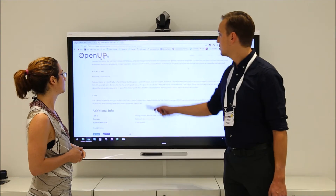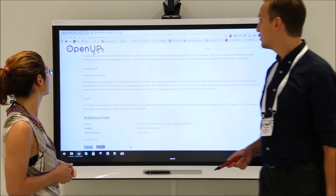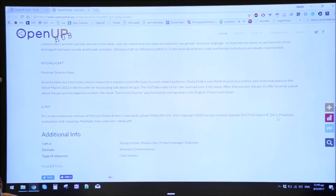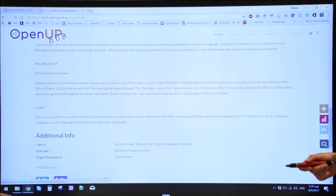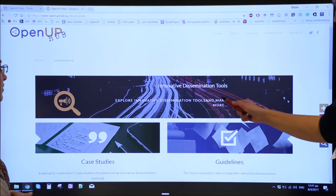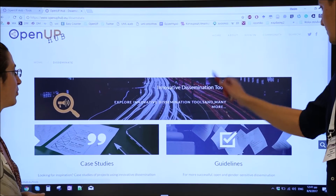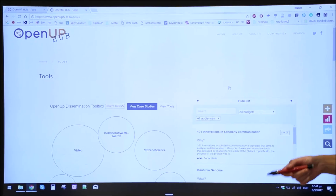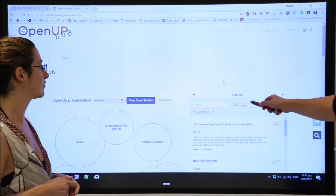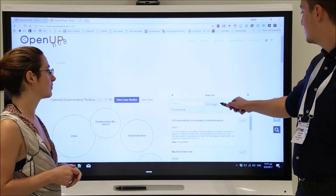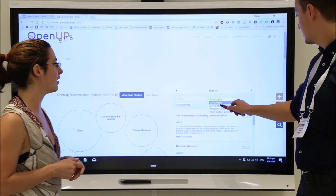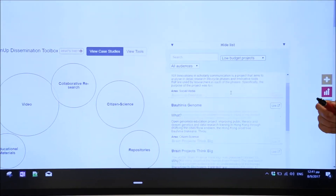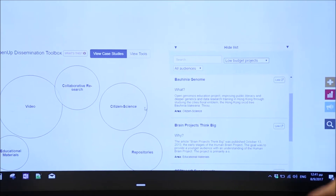Of course, let's go back to the toolbox. As you can see, we can filter by budget. Let's select low-budget projects and see what the low-budget options for videos are.